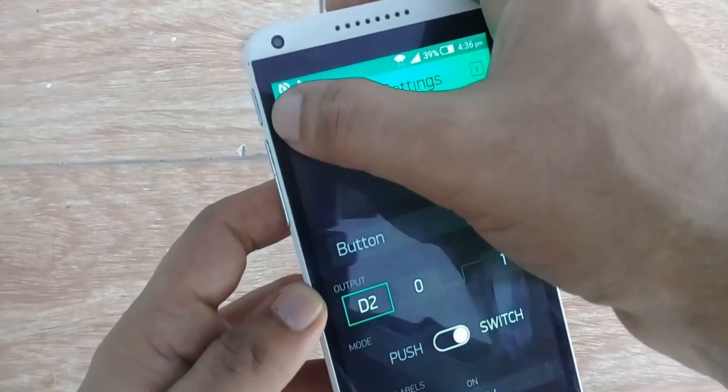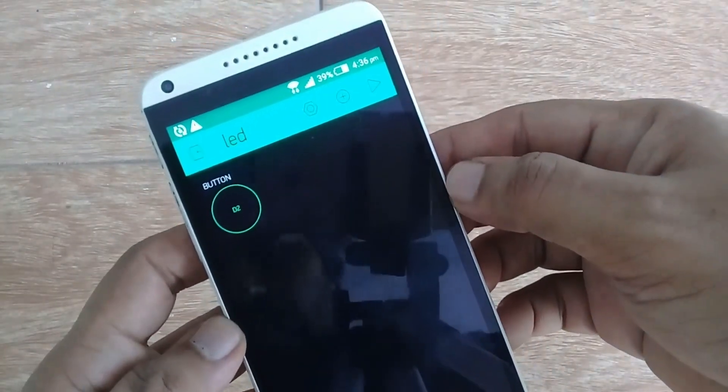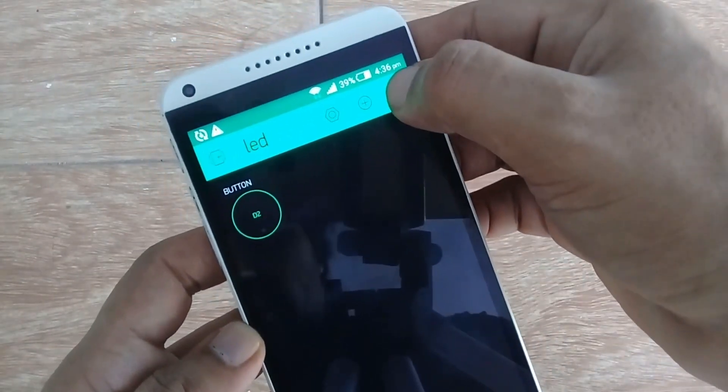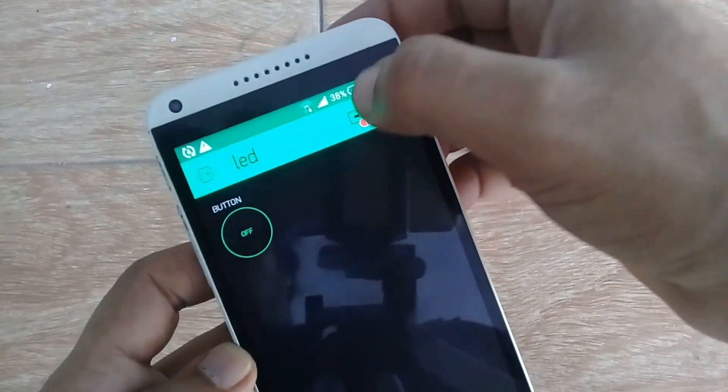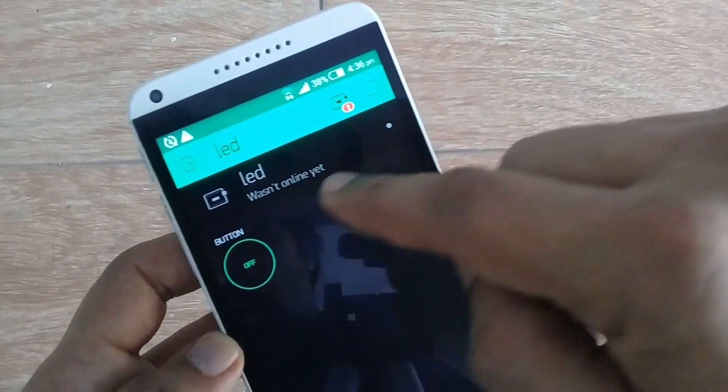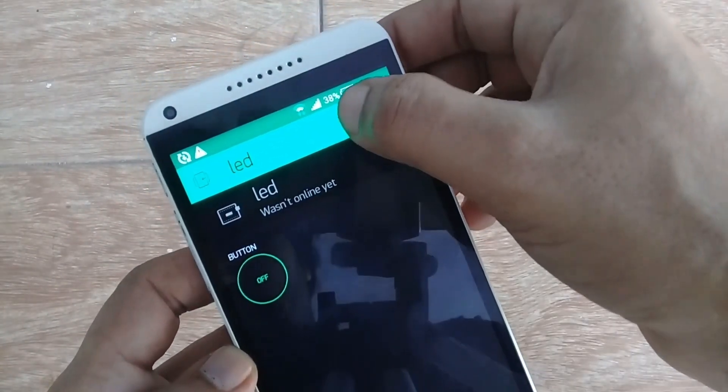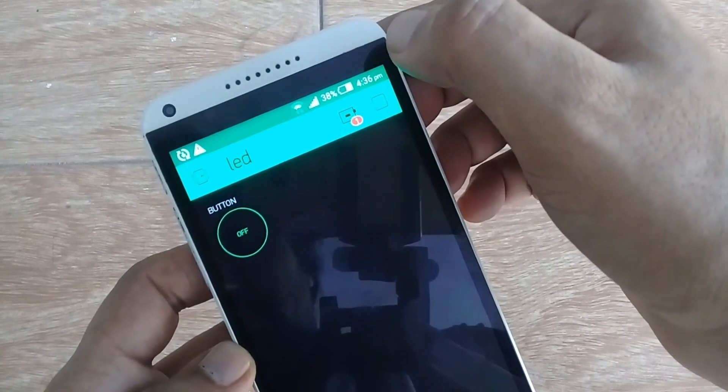Right now if you click on the play button, it will show 'wasn't online yet', as the NodeMCU module is off and is not connected with Wi-Fi.